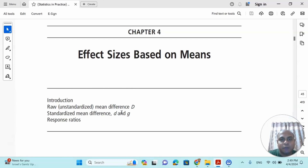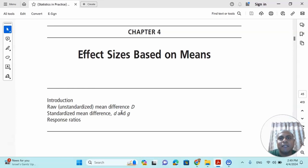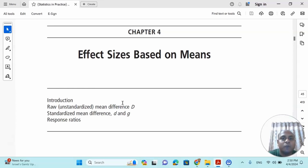Number one is unstandardized mean difference. There are two groups — a control group and a treatment group — and you collect the mean of each and every study. Based on those study means you find the difference between the two means as the effect size. This is very easy and simple if the scale of measurement is equal for all groups, but in real life scenarios you will find different scale sizes and different types of measurement.